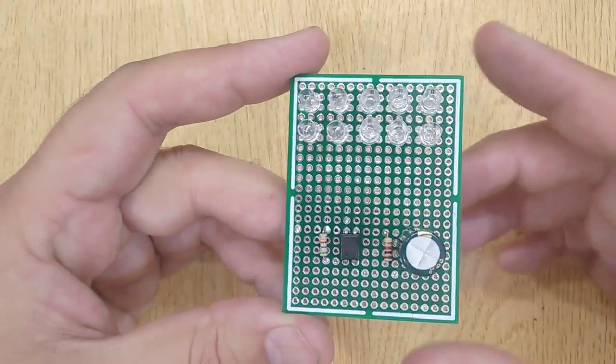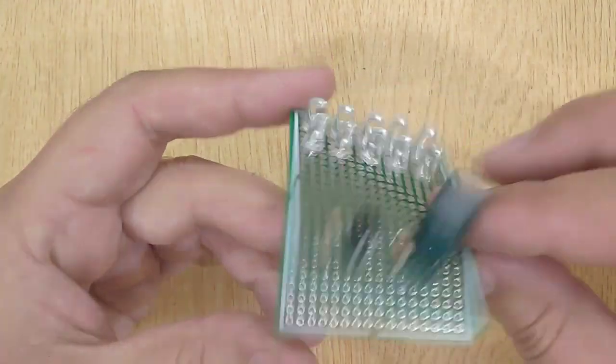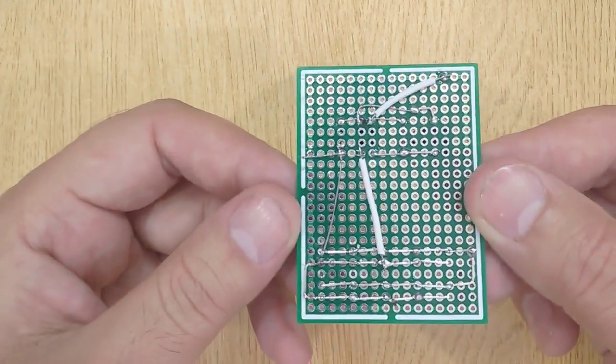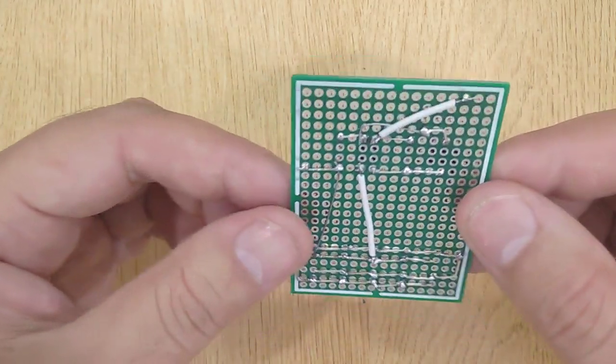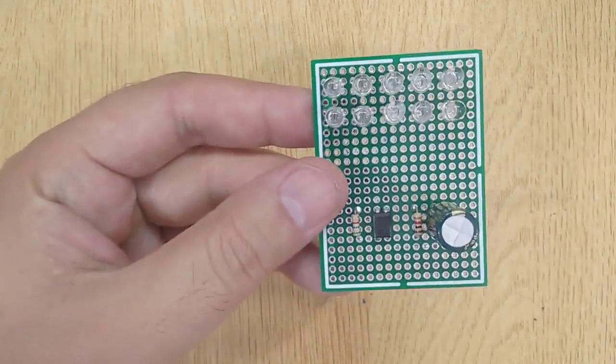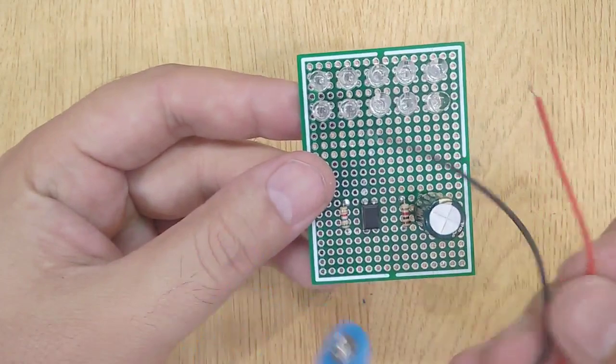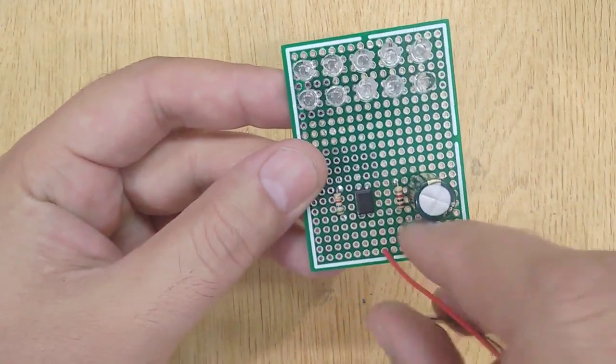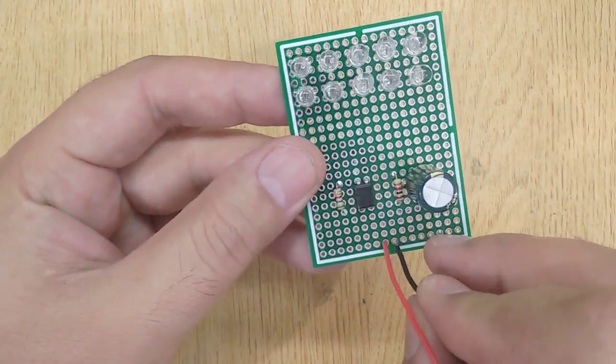Now solder all these electronic components according to the circuit diagram. Connect the positive and negative wires of the 9V battery connector.